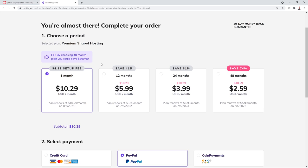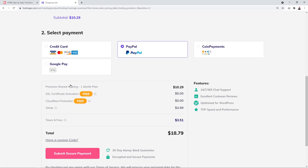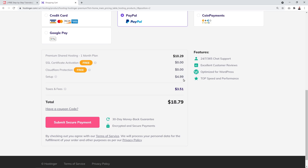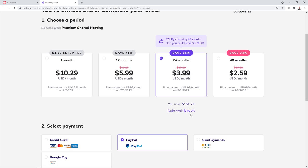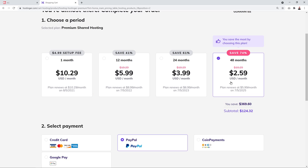Feel free to select any billing option. If you select one month, it costs $10.29, almost four times the price, and you also have to pay a setup fee of $4.99 plus taxes — totaling $18.79 for just one month. The 12-month plan costs $71, the 24-month plan is $95, and the 48-month plan is $124. The longer the billing cycle, the more you save.